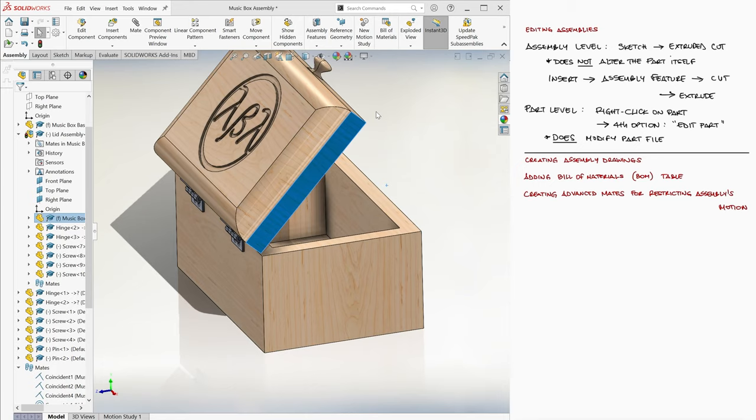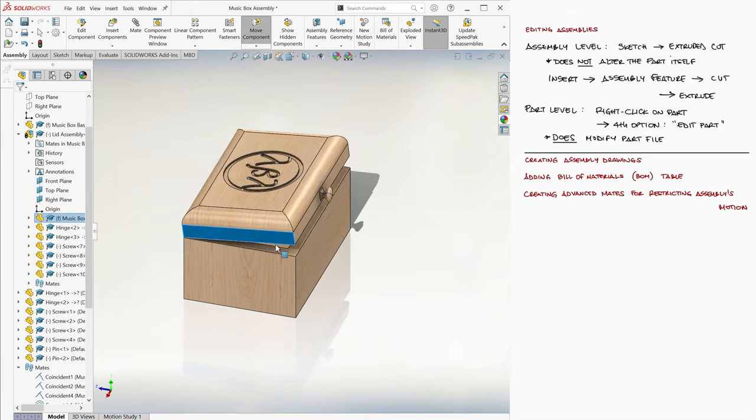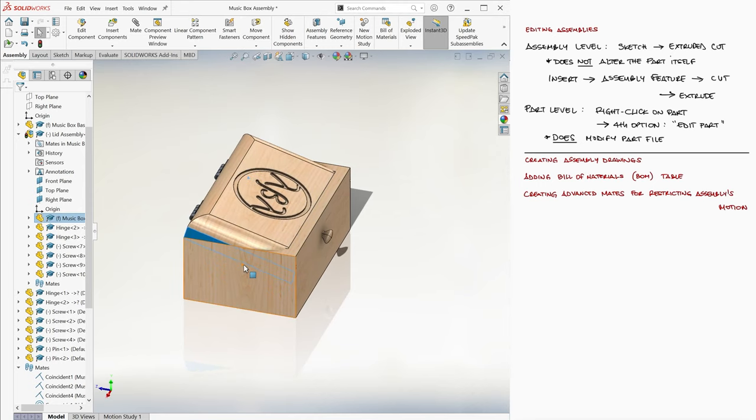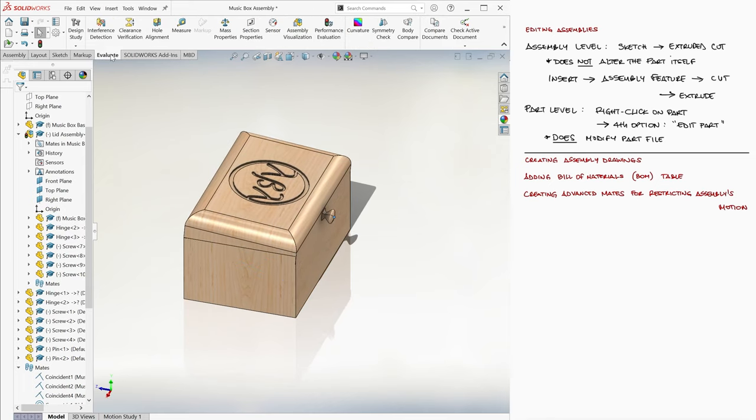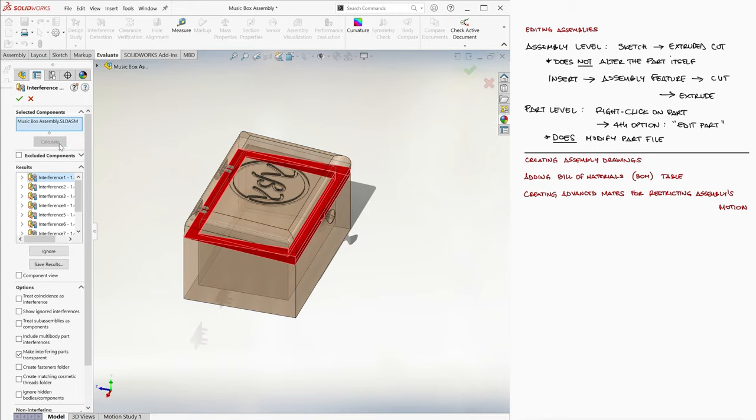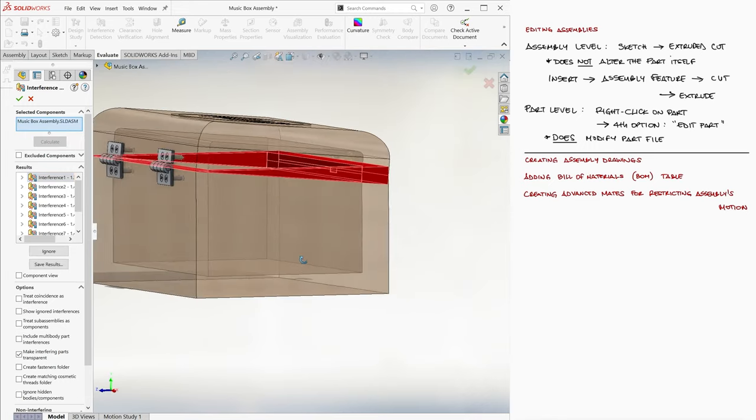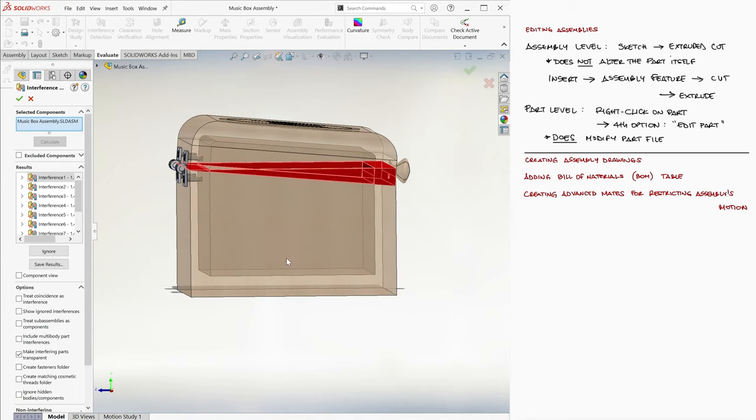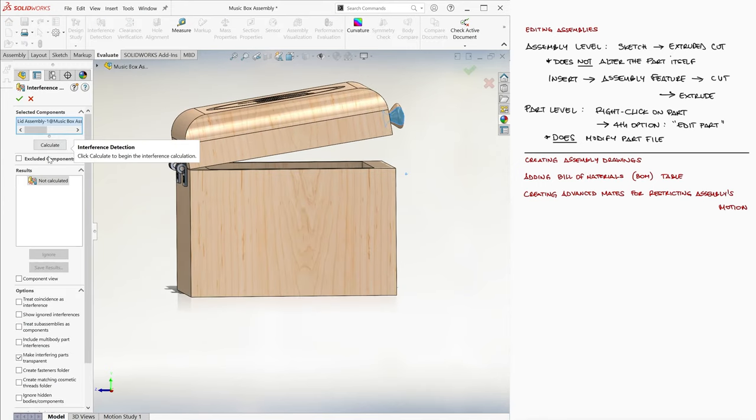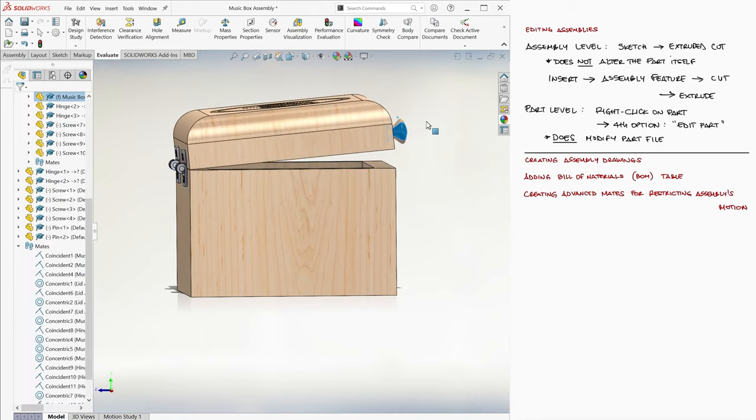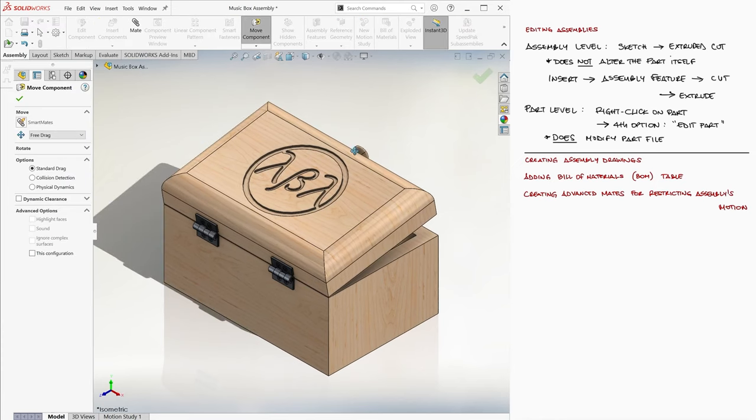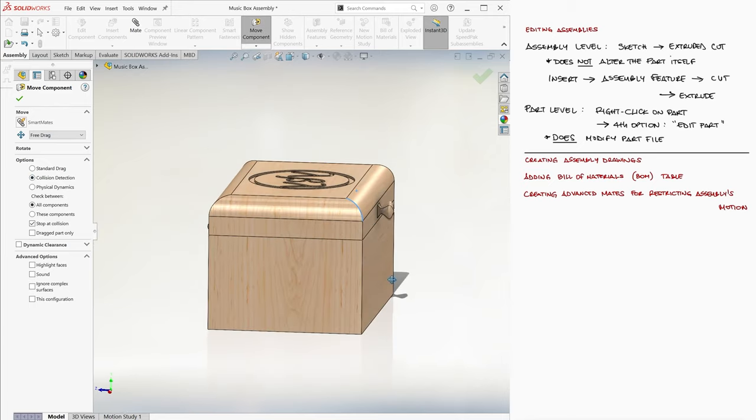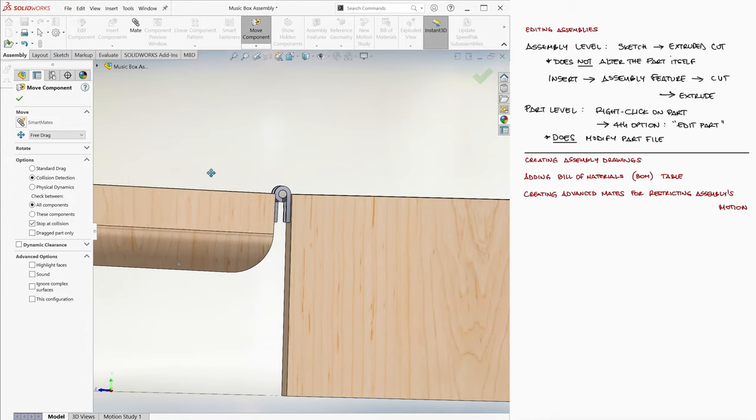However, the components will not interact with each other if we're only dragging them from this home view, meaning the lid can move through the base. If a certain configuration has intersecting geometries, we can check by going to Evaluate, Interference Detection, and pressing the Calculate button. This highlights in red the volume of components that are intersecting. To move the parts detecting collisions, we click on the Move Component button, select the Collision Detection option, and check the Stop at Collision box.